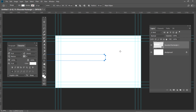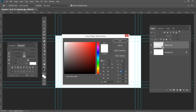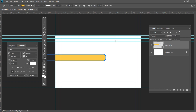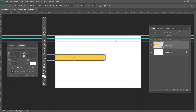Rename the layer to Address Background. Double click on the layer thumbnail and use the following color code: 0, 20, 80, 0, and then press OK. Press Ctrl T and set the horizontal skew to 20. And then press Enter twice.